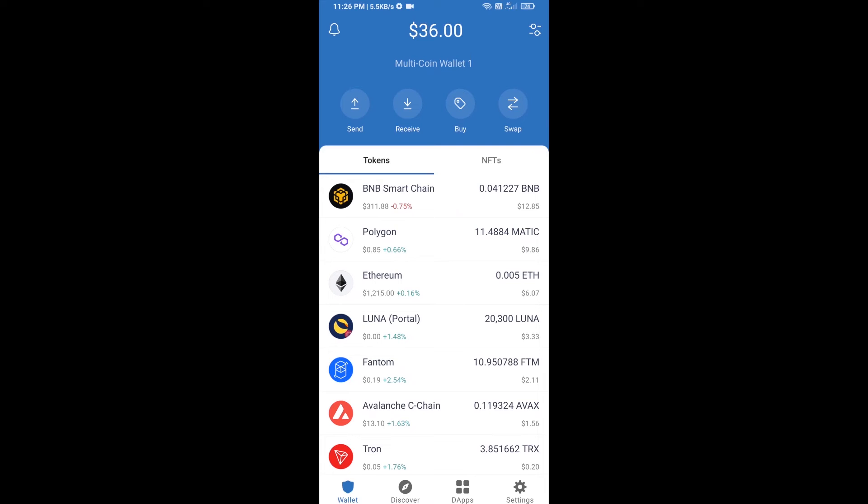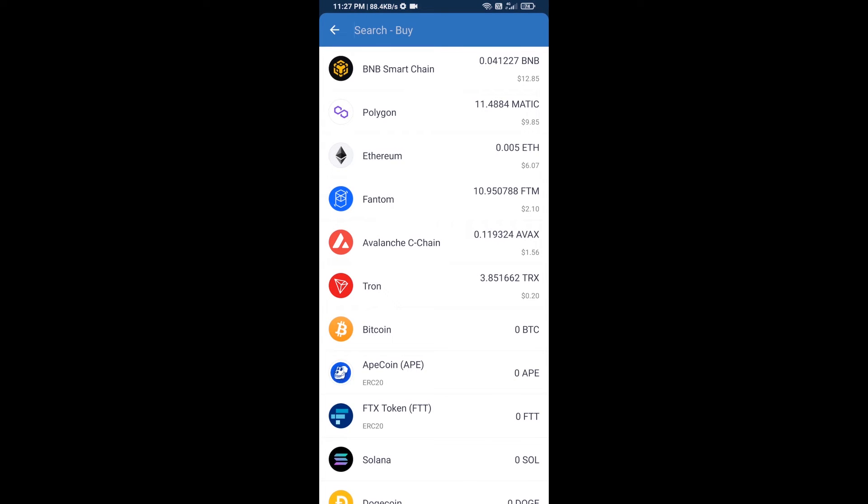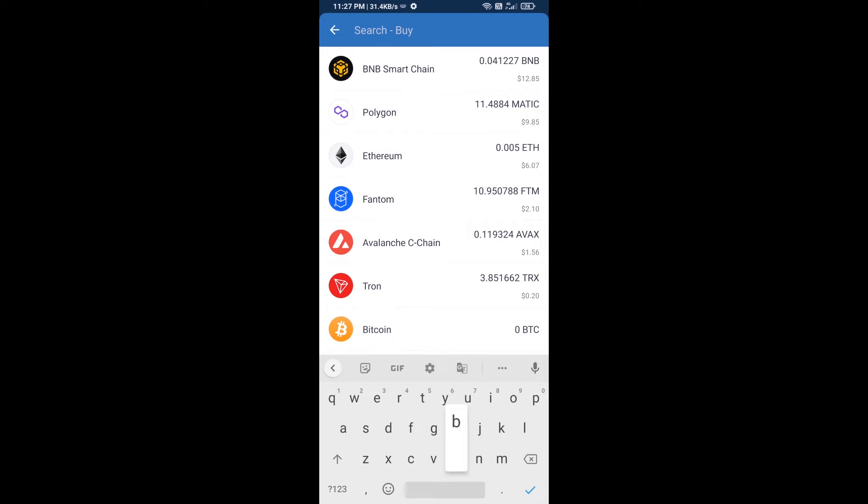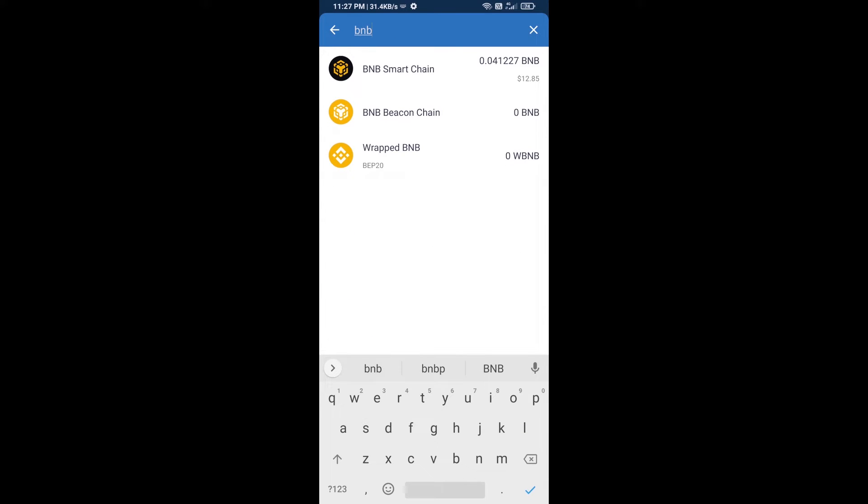Hello guys, today I'm going to tell you about how to buy Xoro CEO token on Trust Wallet using PancakeSwap exchange. First, you will buy BNB Smart Chain. Click on buy button and here you will search BNB, then open BNB Smart Chain.